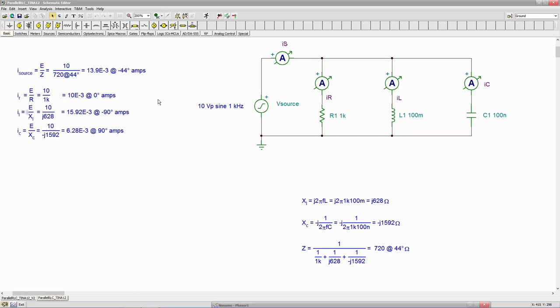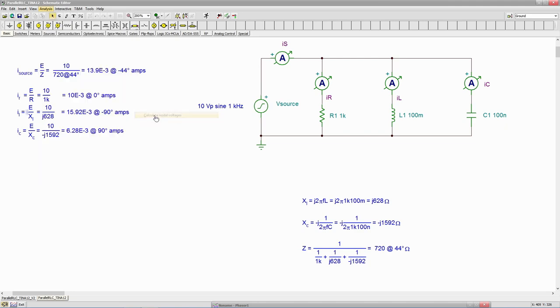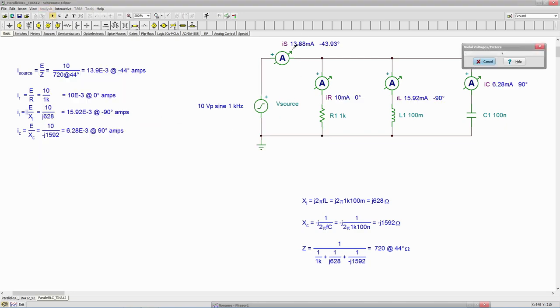So we'll do a phaser diagram in just a sec. But we'll come up and grab an AC analysis over here. So right off the bat, IS is showing up at 13.88 at negative 43.93. So I rounded this value off. That's perfect.